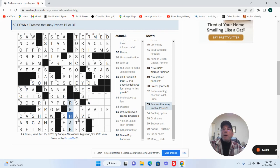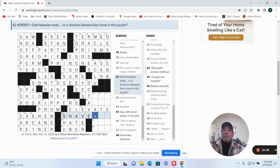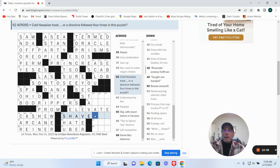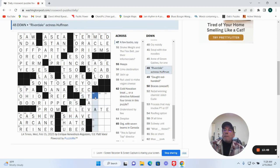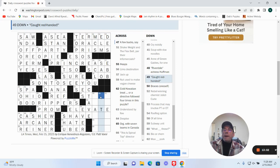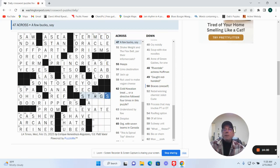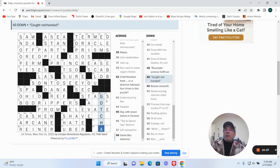For process that may involve PT or OT, that's physical therapy or occupational therapy. Cold Hawaiian treat: shave or drink, okay, shaved ice. Okay. Got red-handed. So this is going to be stags for a few bucks, say. It's going to be gotcha or caught red-handed.